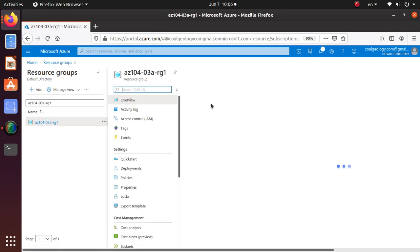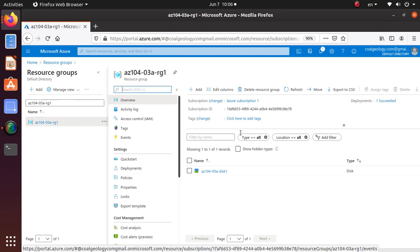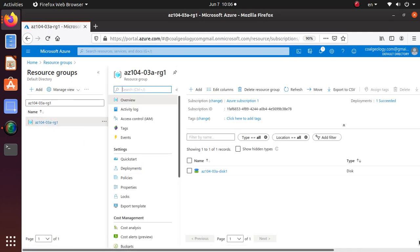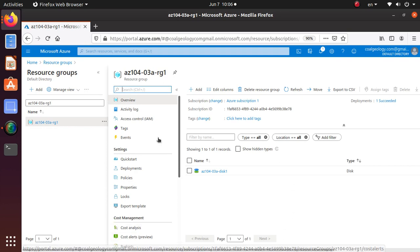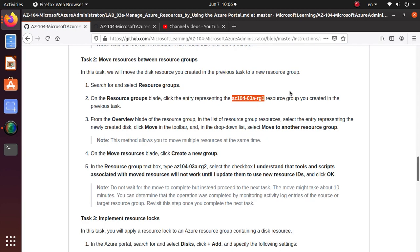So this is the details about this particular resource. We only have one resource, one disk that we have deployed in the previous lab. From the overview pane on the resource group, in the list of resources select the entry representing the newly created disk.